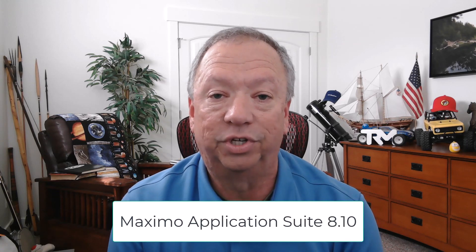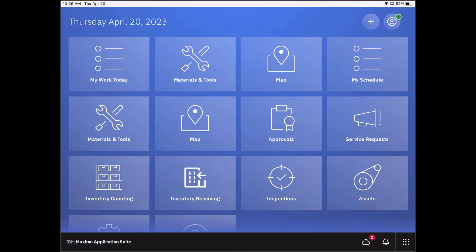Okay everybody, welcome to another Feature Friday. We are going to use the inventory receiving mobile application, which is brand new for Application Suite version 8.10. So get your tablet out, load up the application, and let's see what we can do with it. Let's take a look at the inventory receiving application. I'm casting my tablet and you can see it's a new application down here towards the bottom.